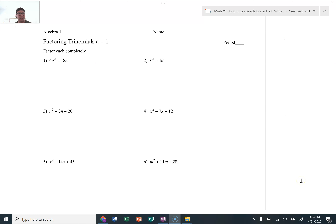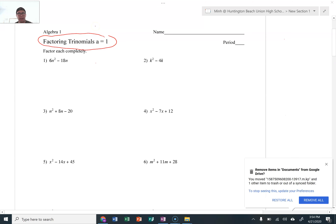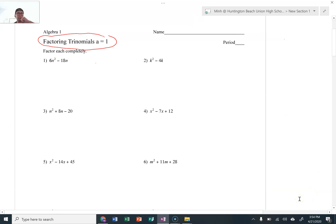Hey guys, here comes another factoring lesson. Today we're going to be covering factoring trinomials when A is equal to 1. We're going to be taking it a step further from what we've been doing. Monday we talked about finding the greatest common factor, and then on Tuesday we used that knowledge to factor out the GCF of polynomials.